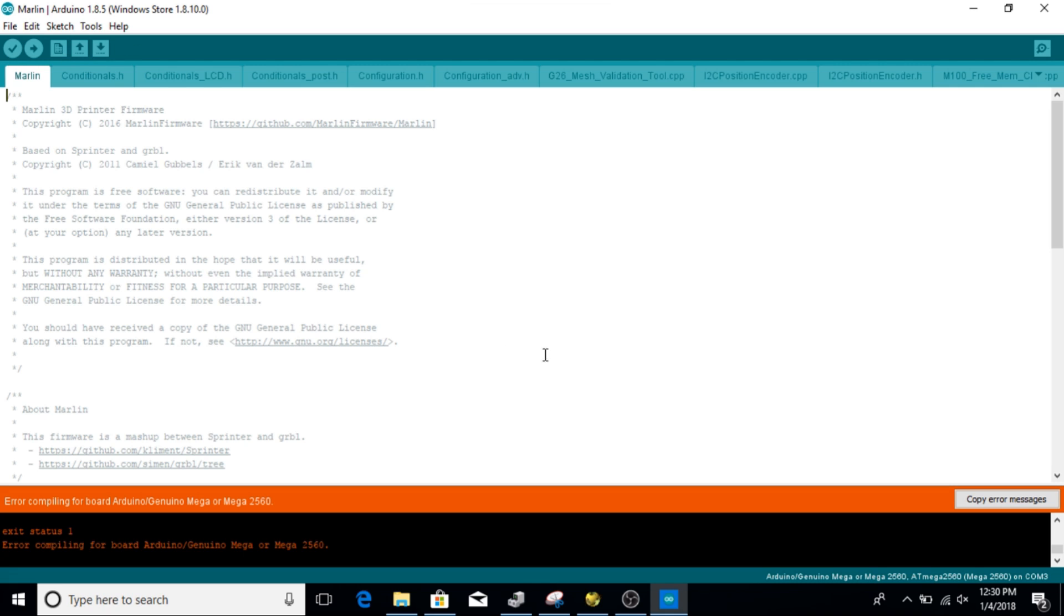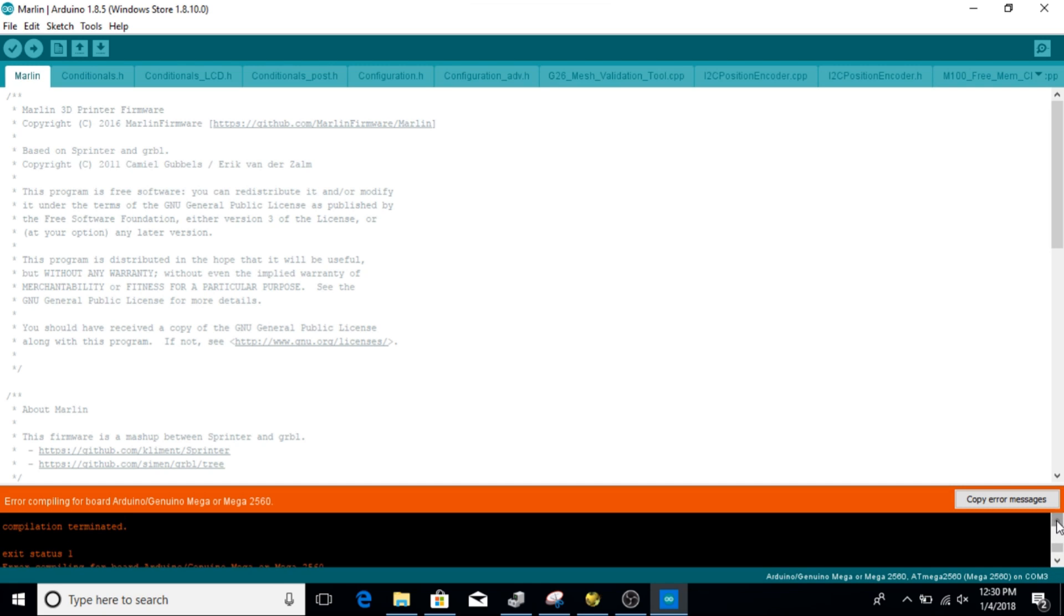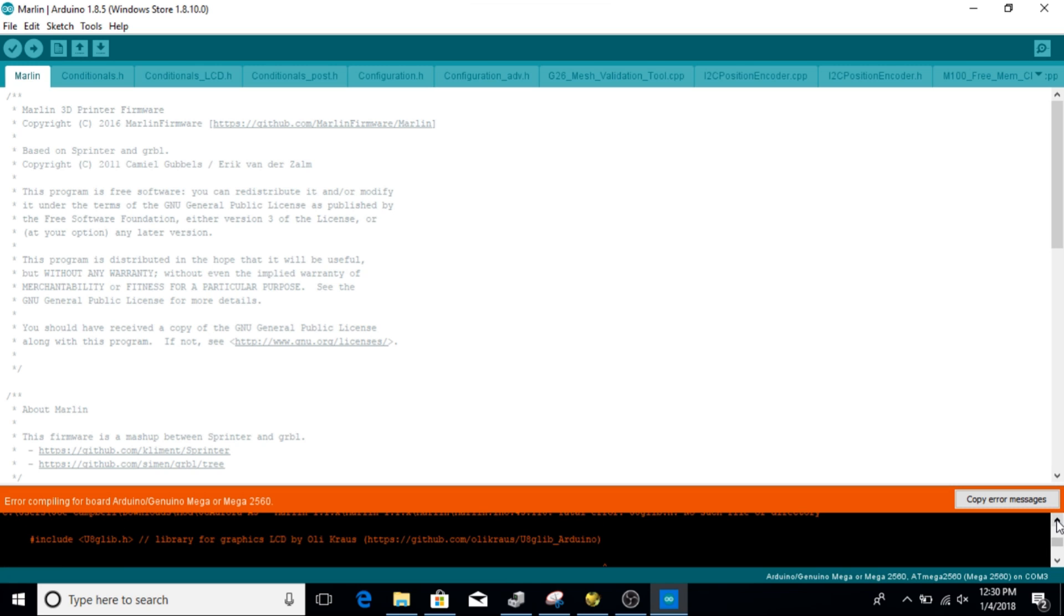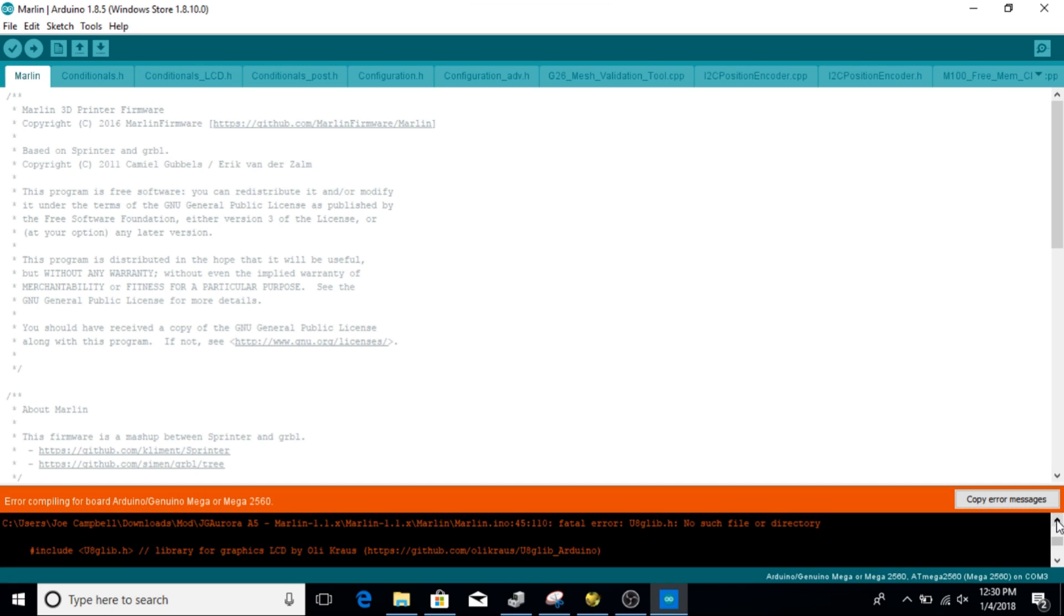The piece we're going to go back down here and look at is we're going to scroll up, and we're going to see that our failure is actually a missing library and that library is UAGLib.